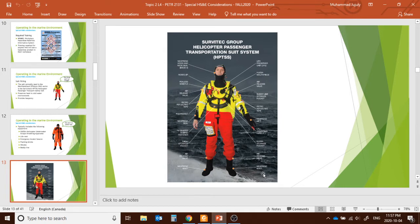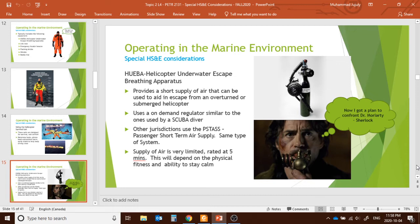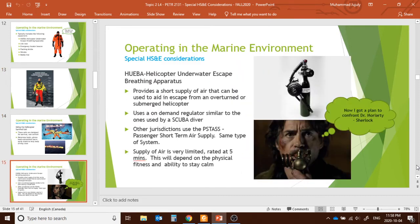Looking at the gear components more closely: neoprene boots provide good grip and thermal resistance for icy conditions. These suits are designed for survival, not comfort — that is the most important thing to remember. Neoprene boots and gloves keep extremities warm, and the HUBA is another key component — an underwater escape breathing apparatus.